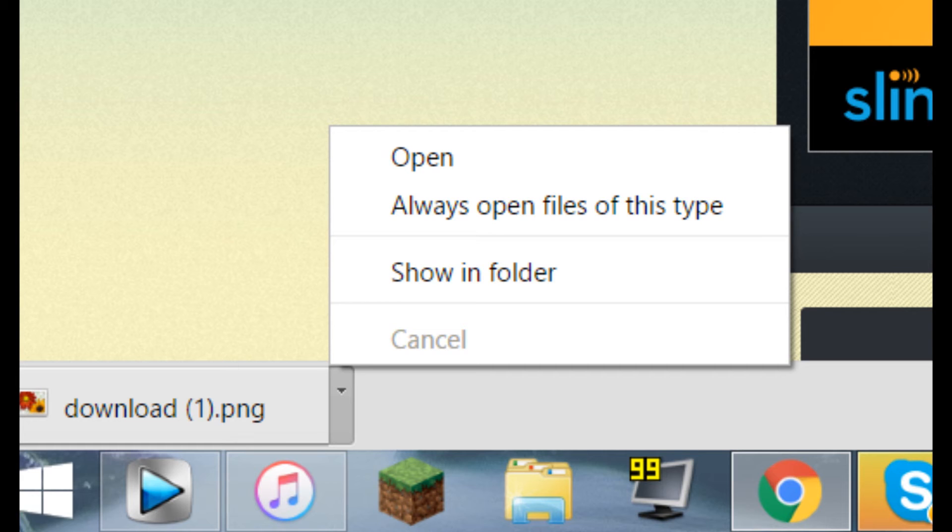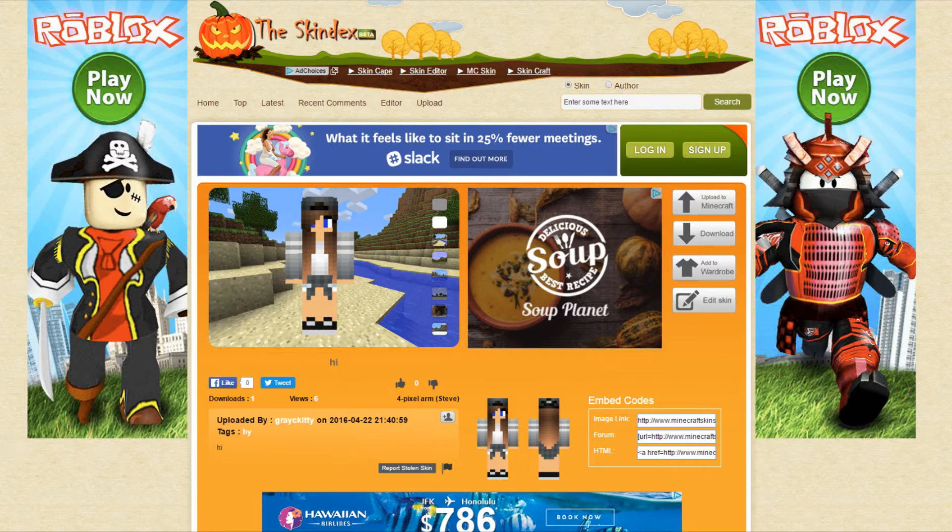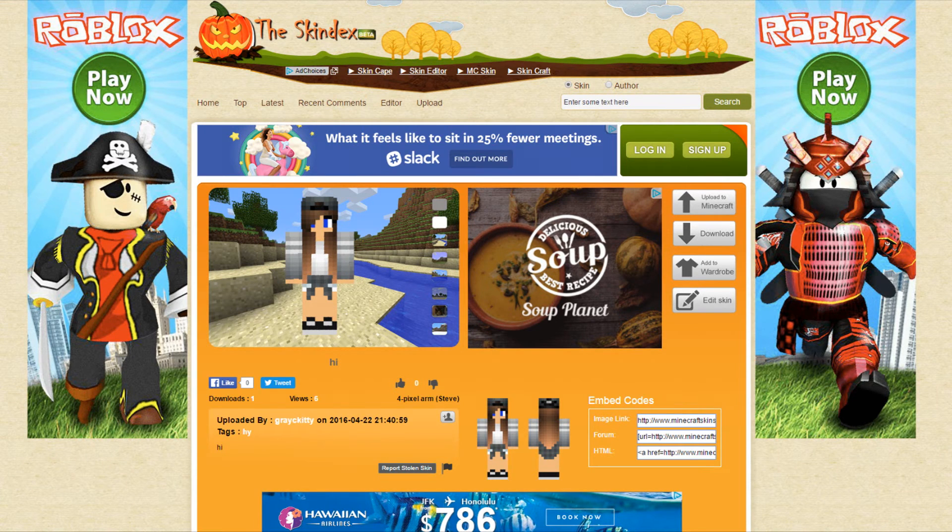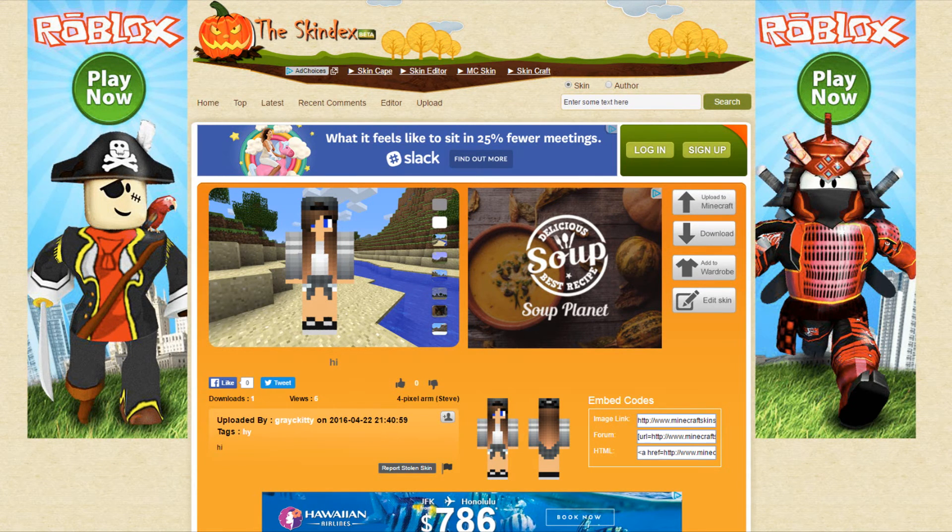Now that you have your skin downloaded, you can go on something like planetminecraft.com or you can just stay on needcoolshoes, or you can go on minecraftskins.com, that's also called Skindex.